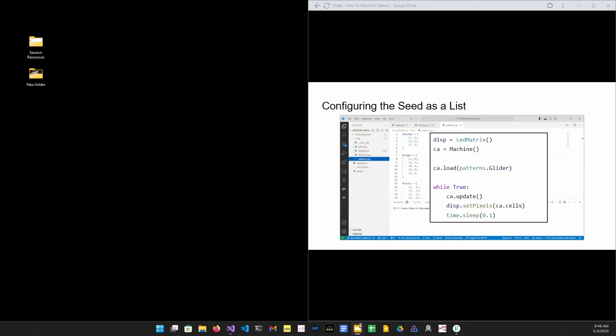This isn't much better than the previous method, but it does give us a couple of advantages. We can store many seeds in a Python module and then access them by name, and the load method allows us to take a properly formatted string as a seed.